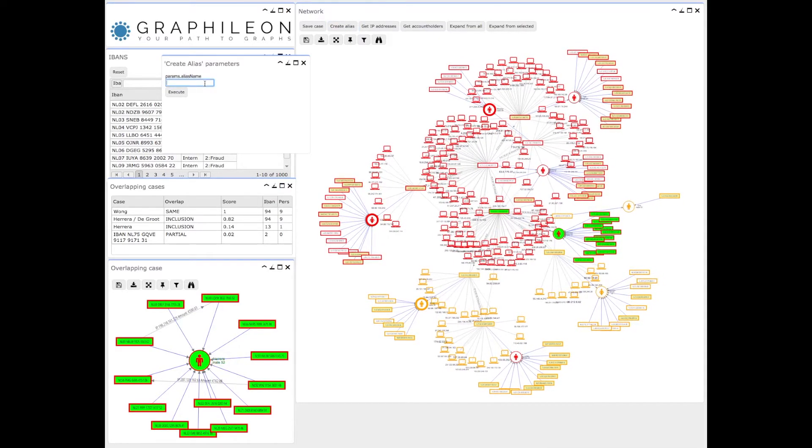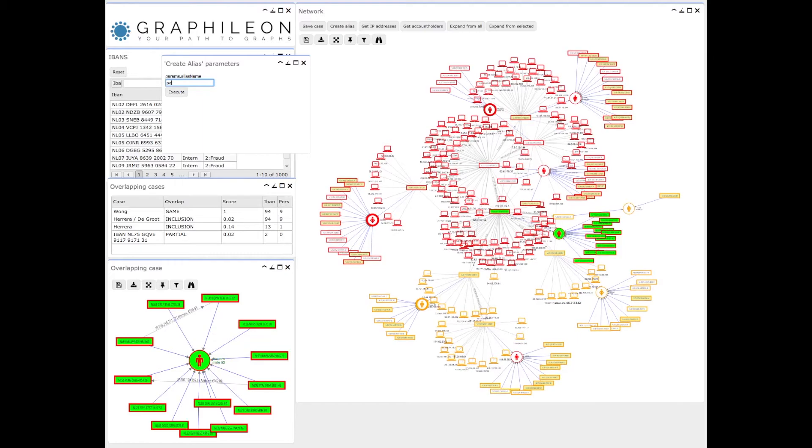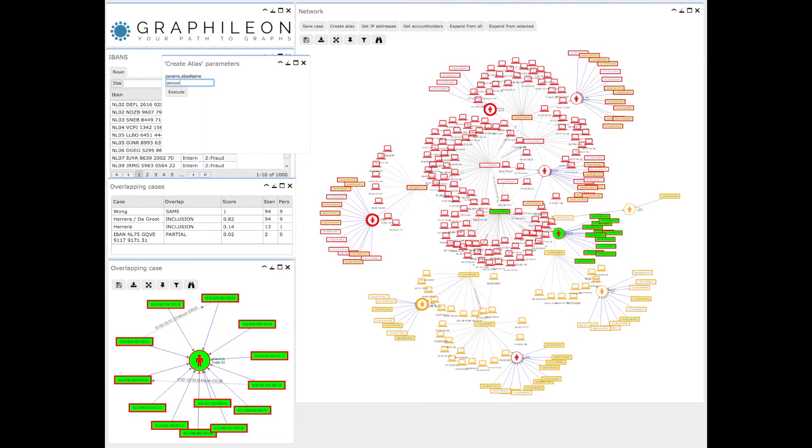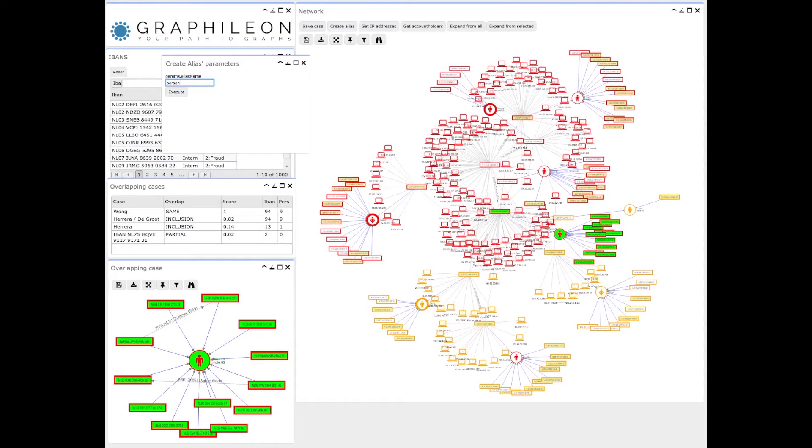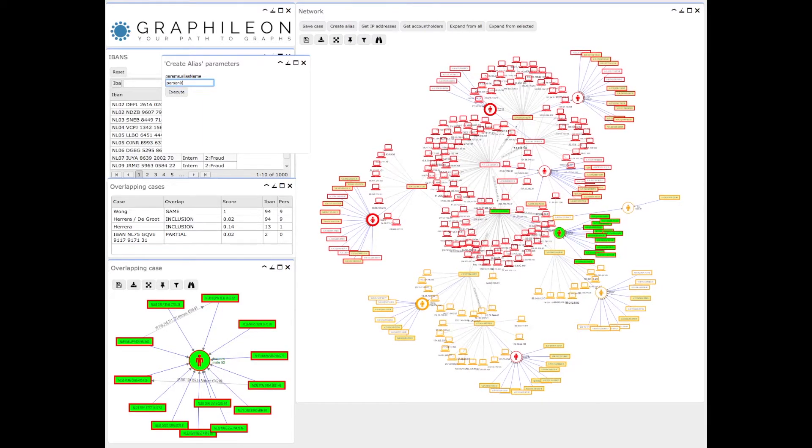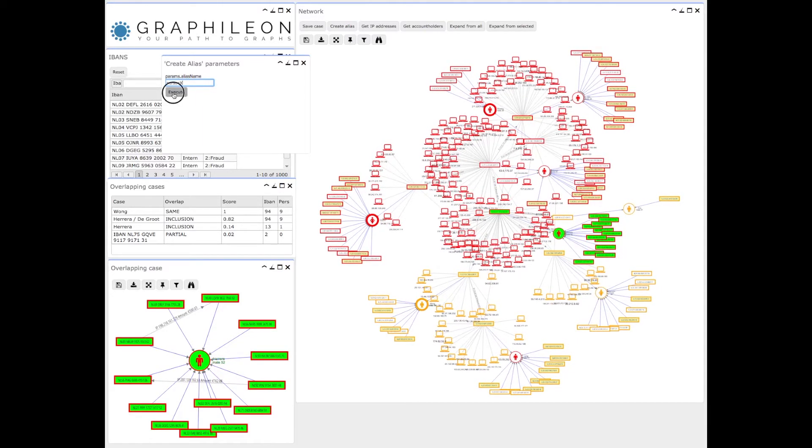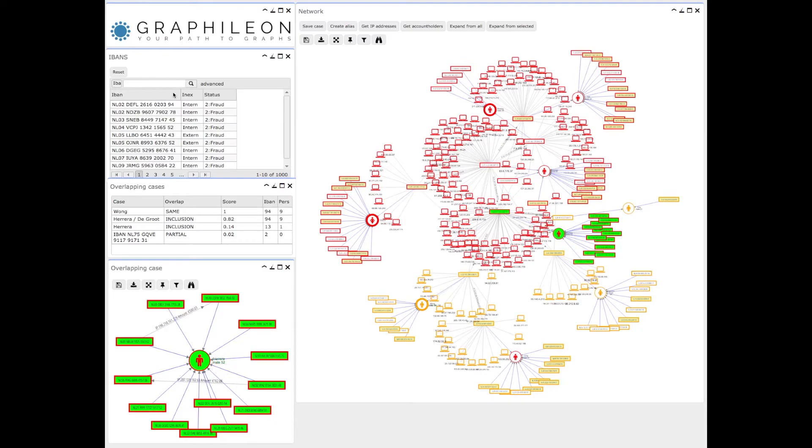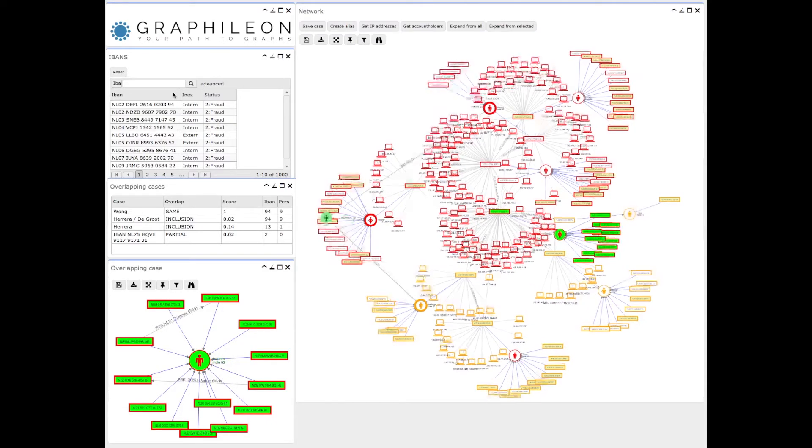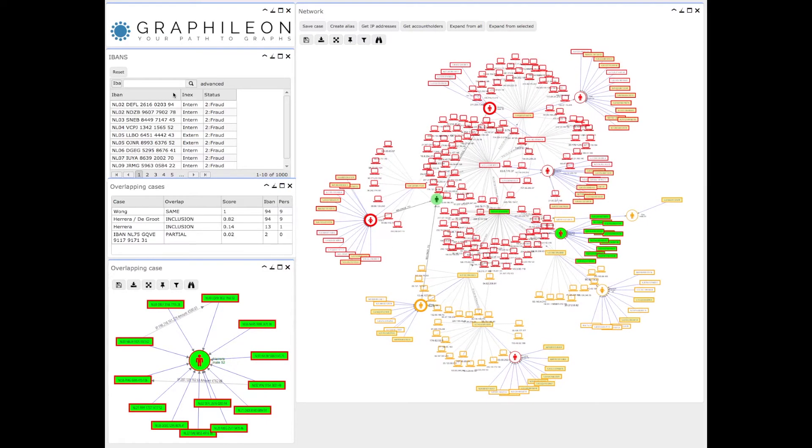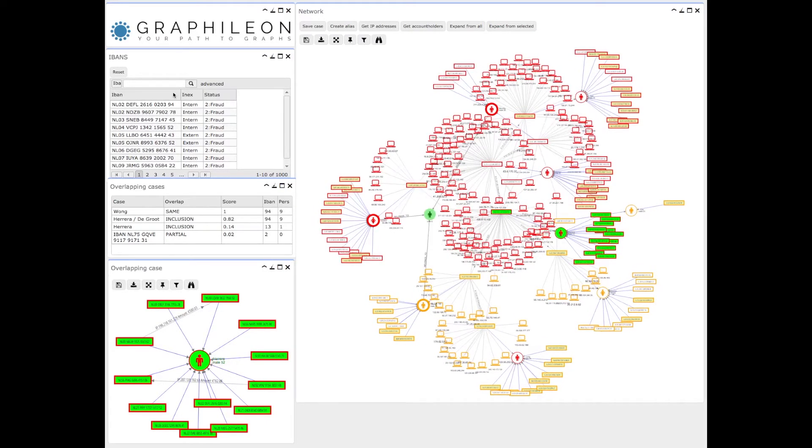For instance, let's put a person X and add that to the network. This is also stored in the graph and will be visible for anyone investigating this case.